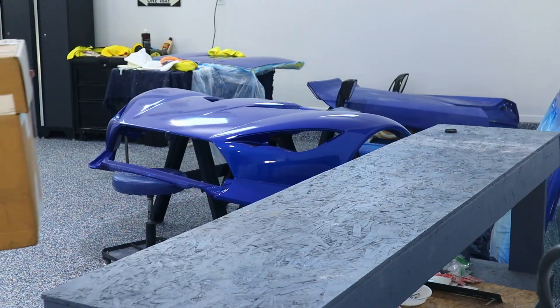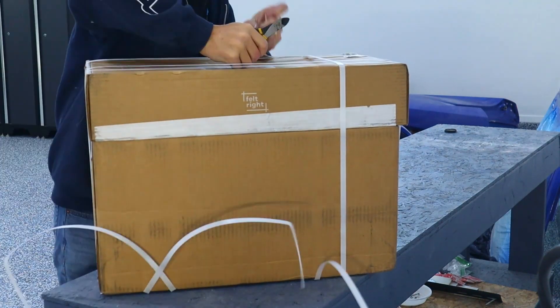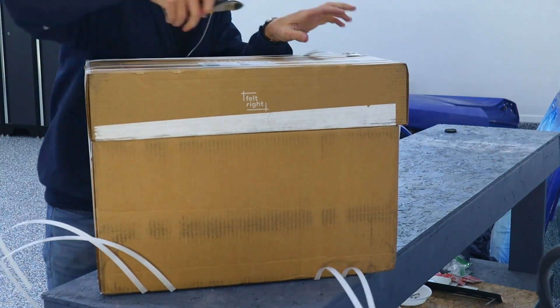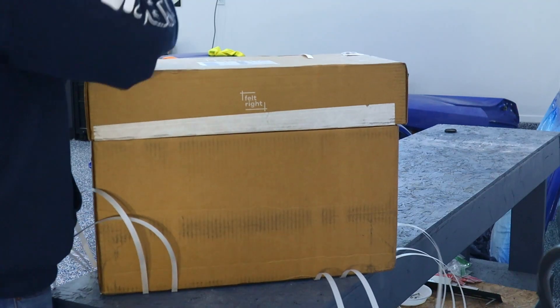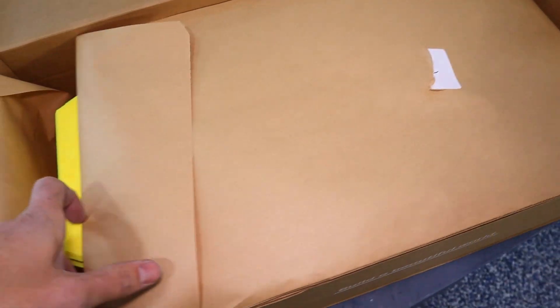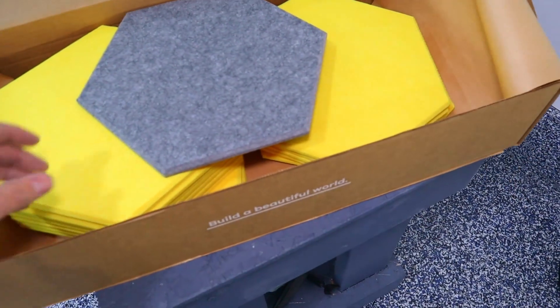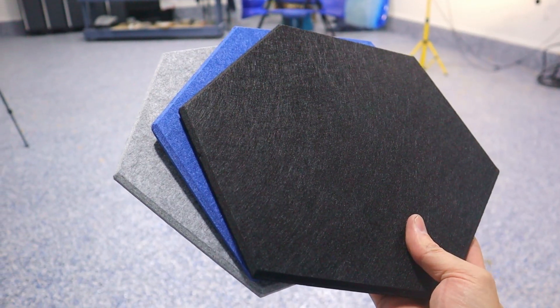Makes it kind of loud, makes it hard to talk, hard to listen to music, hard to watch the game. So I found this cool product and I'm going to give it a try. The company is called Feltright. And the company is local to me.